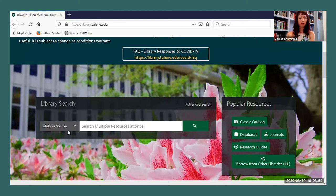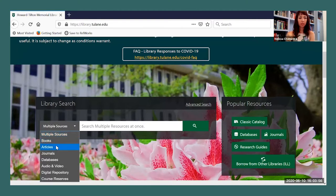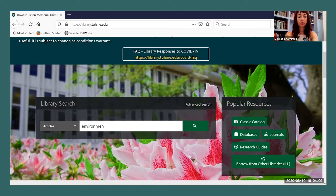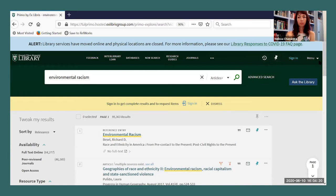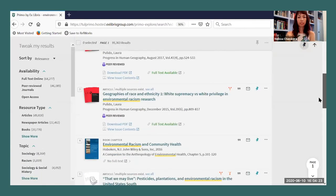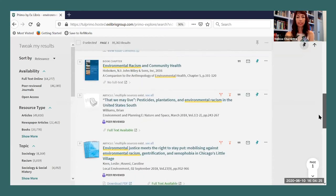I'm going to filter my results to articles, but you can also use the library search to create citations for books, ebooks, newspapers, and other types of materials. I'm going to do a search for environmental racism. Now I'm going to scroll through my search results and find an article that I want to create a citation for.